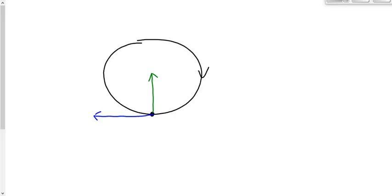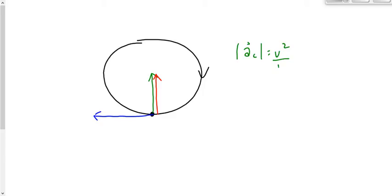You're always going to find in these problems that the velocity and the acceleration are perpendicular to each other. The velocity is a tangent to the circle, and the acceleration is toward the center of the circle. The centripetal force is also toward the center of the circle. We can describe the centripetal acceleration using the equation v² / r, and the centripetal force is given by m times v² / r.